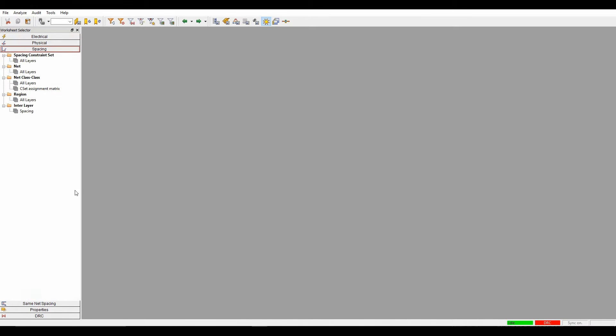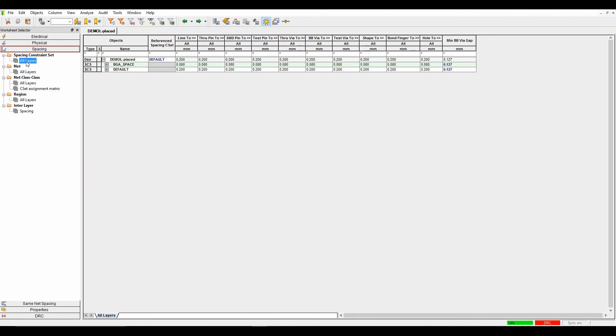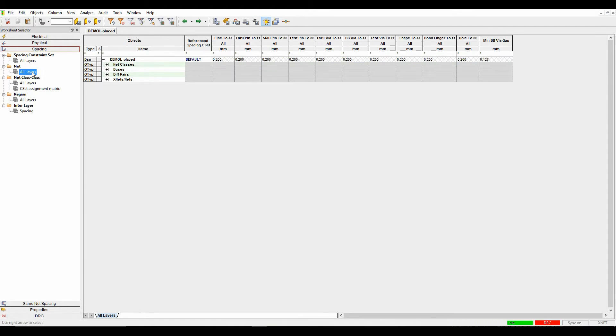We'll go to the spacing tab. The spacing tab is split into several different sections. There's a rule set area, so spacing constraints set all layers. There's a net-based area where we can see all our individual nets.